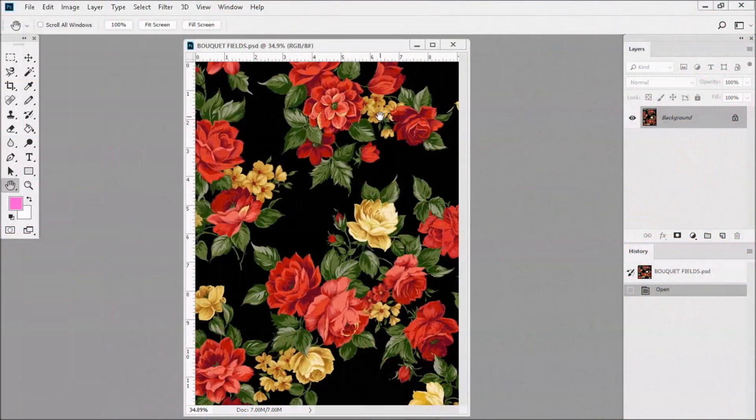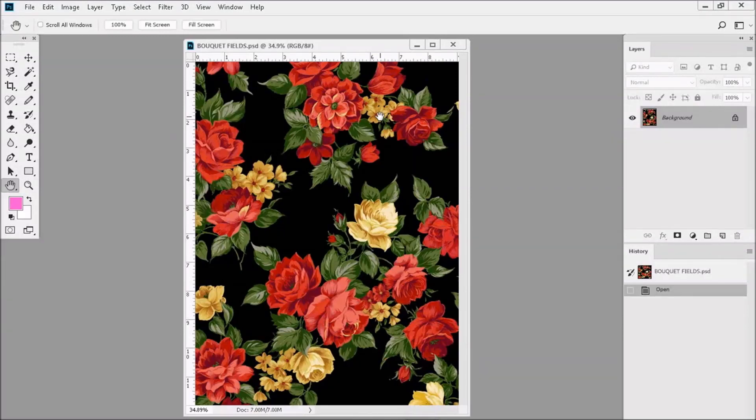When you first scan a design into the computer, it scans in at thousands or even millions of colors. We're going to take this large amount of colors and get them down to the most bare minimum.